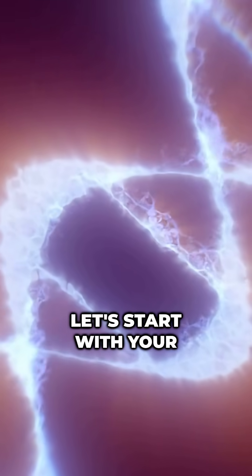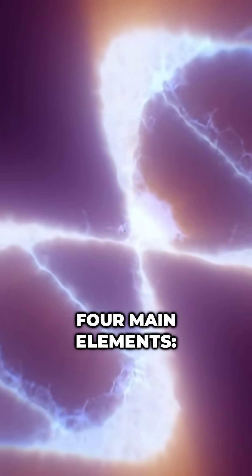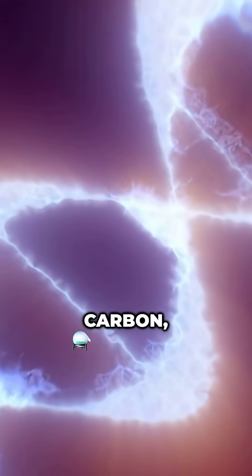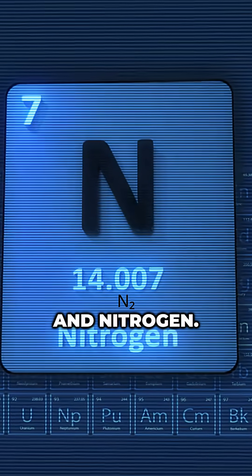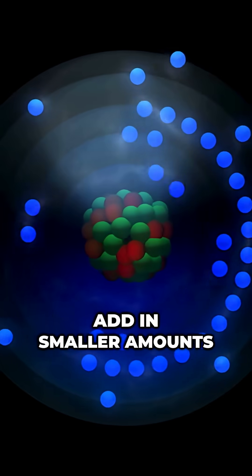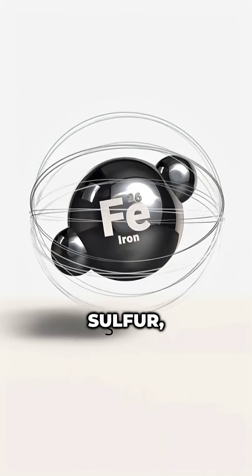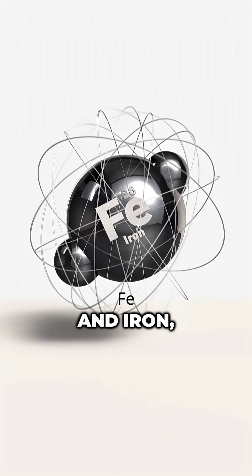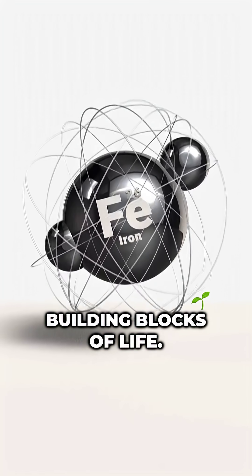Let's start with your DNA. It's made up of four main elements: carbon, hydrogen, oxygen, and nitrogen. Add in smaller amounts of phosphorus, sulfur, and iron, and you've got the building blocks of life.